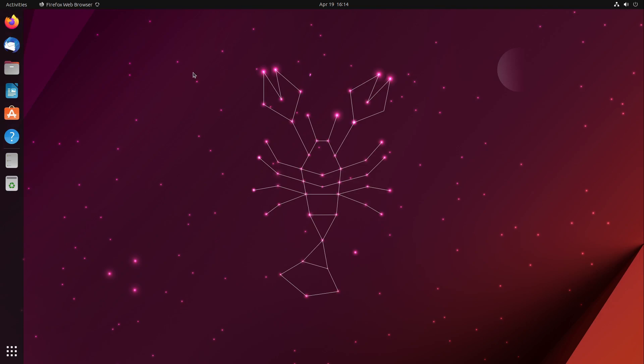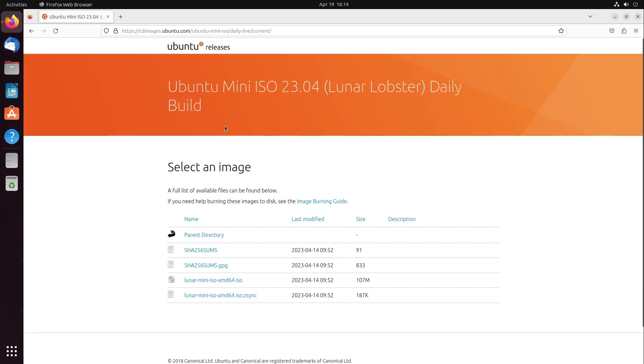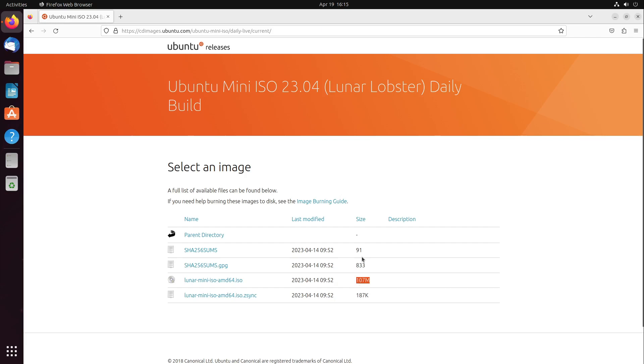Ubuntu is coming with the mini ISO again. Here we see the daily build image. I put you the link in the video description. It is only 107 megabytes big. Especially the experienced users of us which are using Linux for some years will remember the old mini ISOs. Write at me into the comments if I should make a video about the new mini.iso.